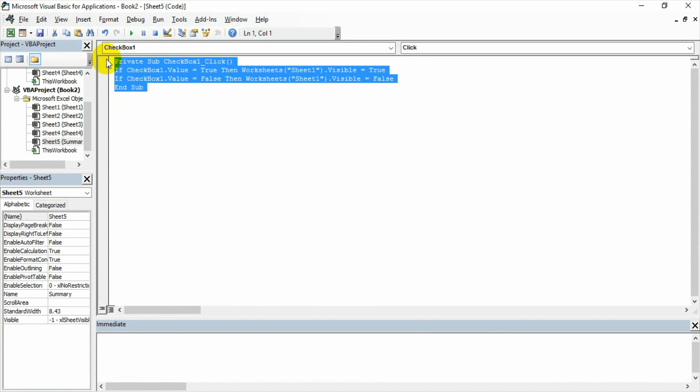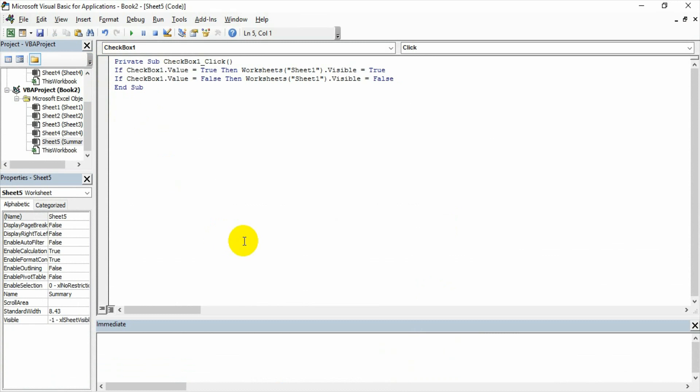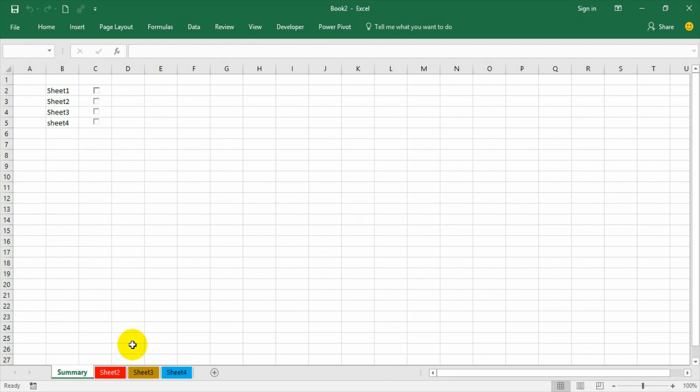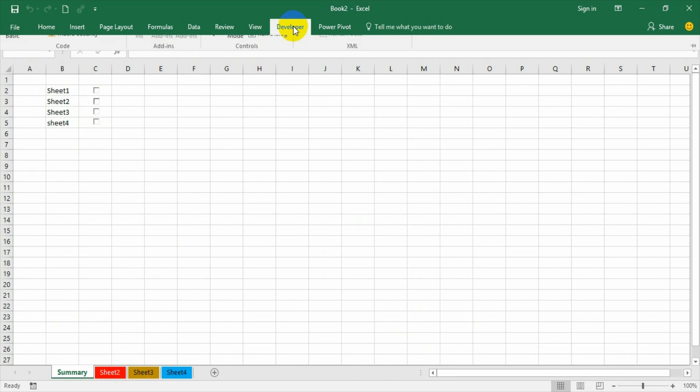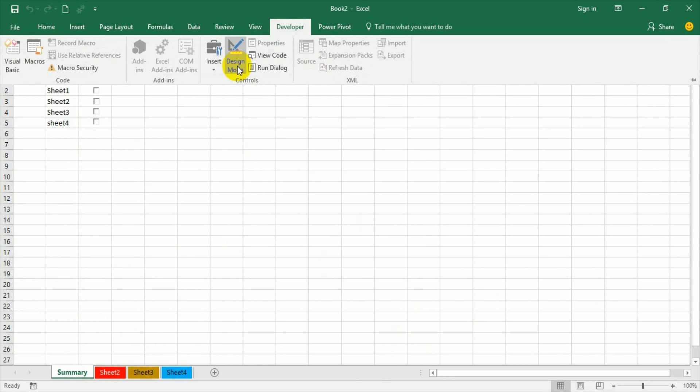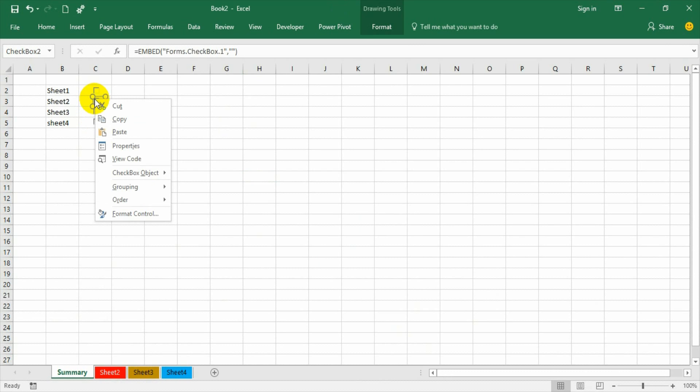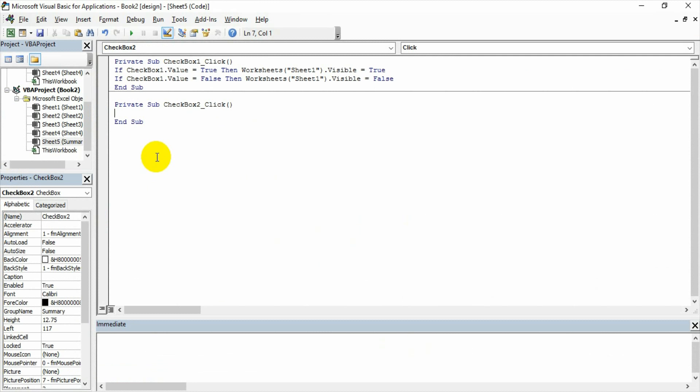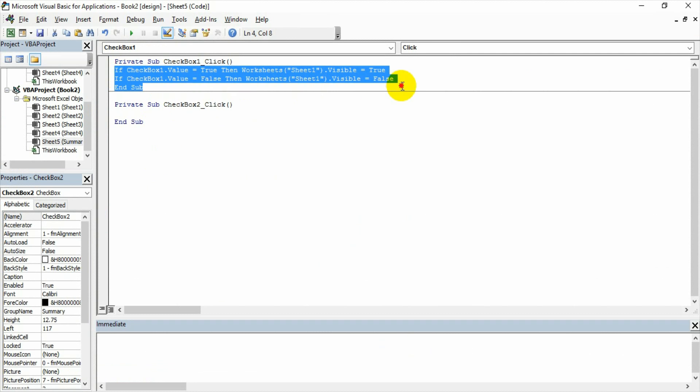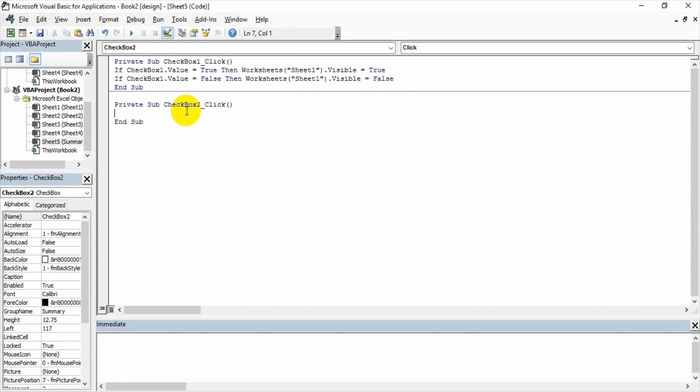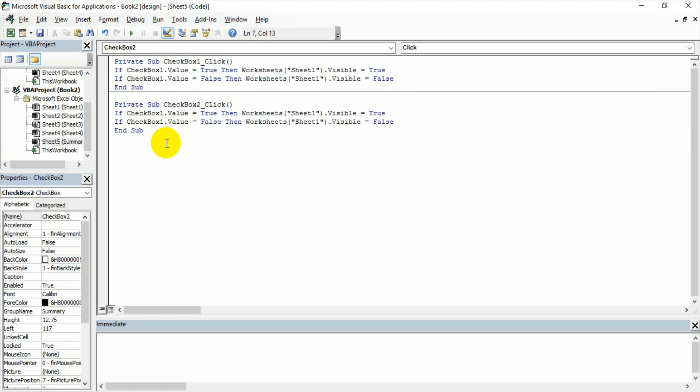You can go to the code again. I need to go to developer tab, design mode, activate, and then go here, say view code, and then copy these two. Go here, change the checkbox name because the checkbox name is checkbox 2.